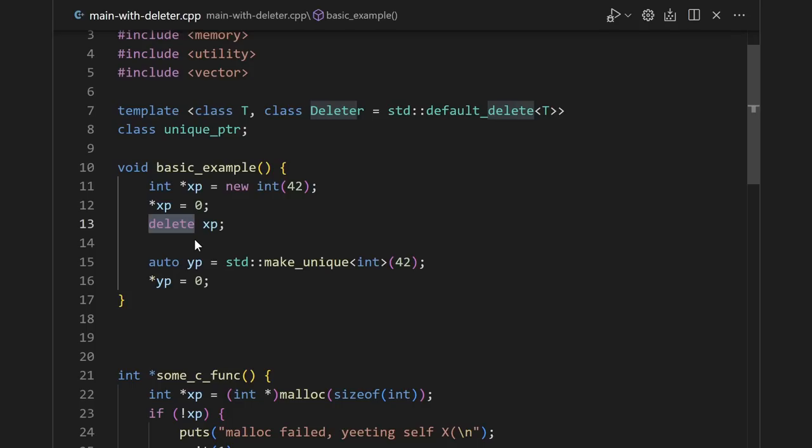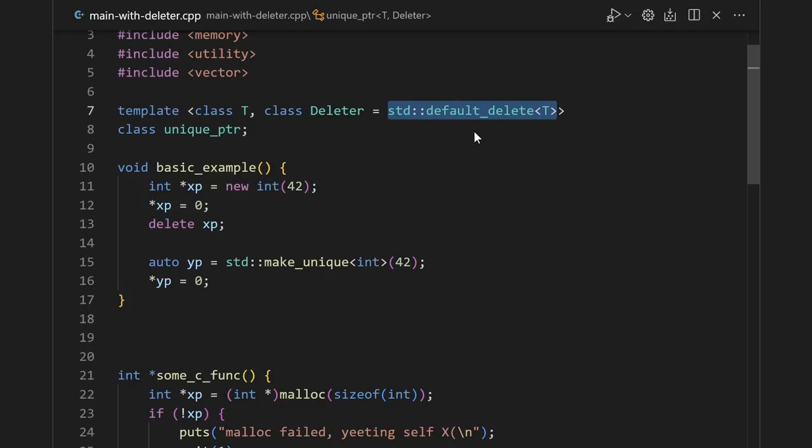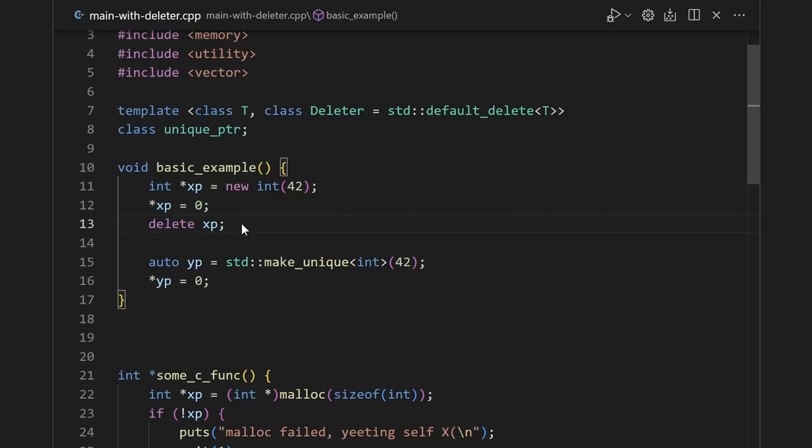When a unique pointer is destroyed, it doesn't just call the built-in delete on its managed object. It actually just passes its raw pointer to its deleter. It just so happens that the default deleter calls the built-in delete. But theoretically, you could put pretty much whatever you want there.